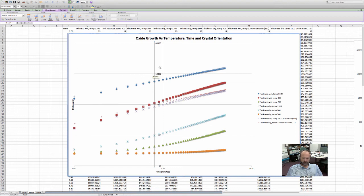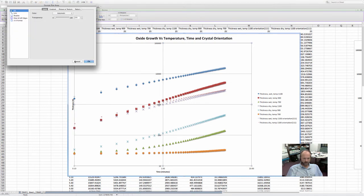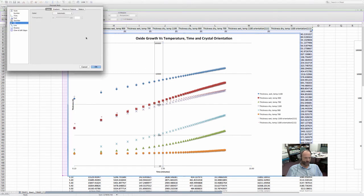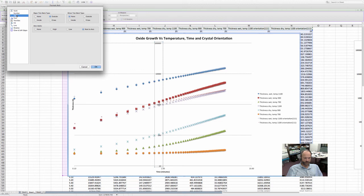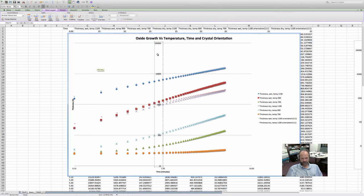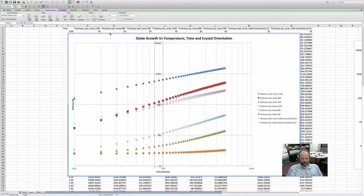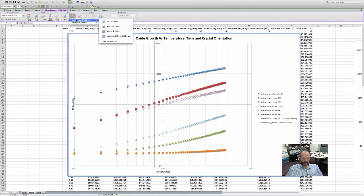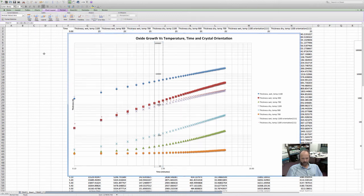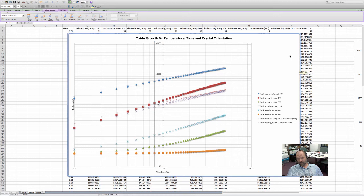Let's say you want to put a grid in here. You can click on axes and do tick marks — major ticks on the outside and a cross on the minor ticks. Now you can see that it is a logarithmic scale by the tick marks. You can go ahead and do vertical grid lines for the minor and horizontal grid lines for the minor as well. Now it looks like a typical log-log type of scale.